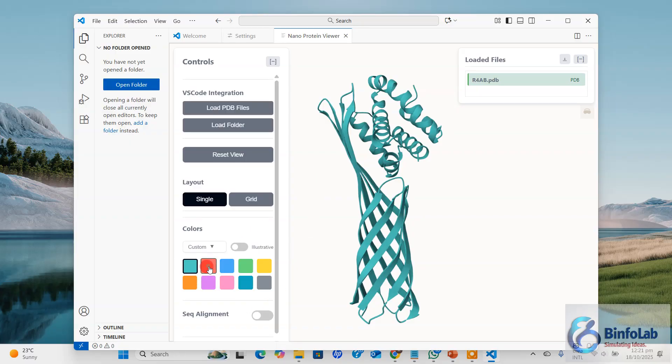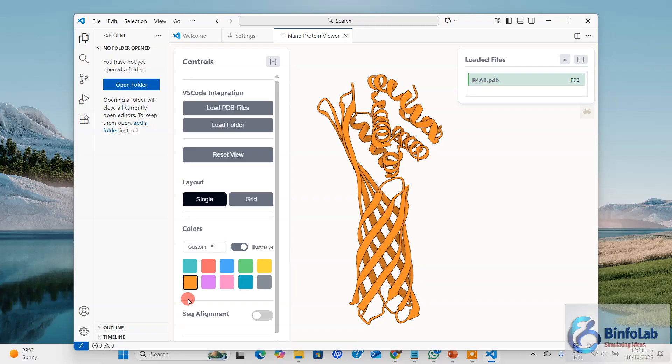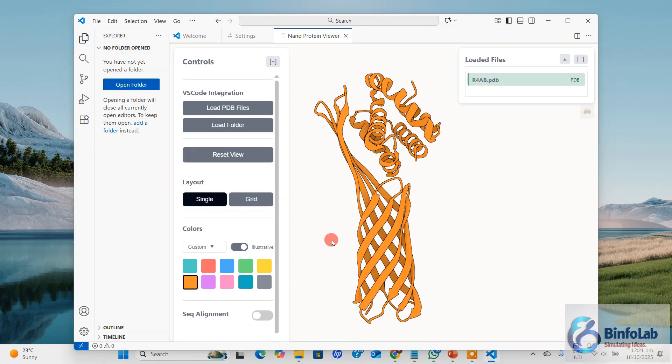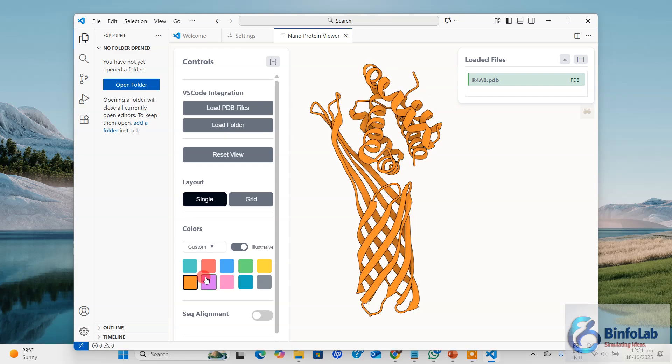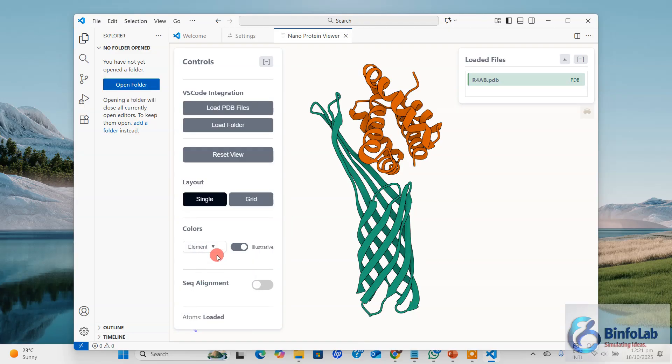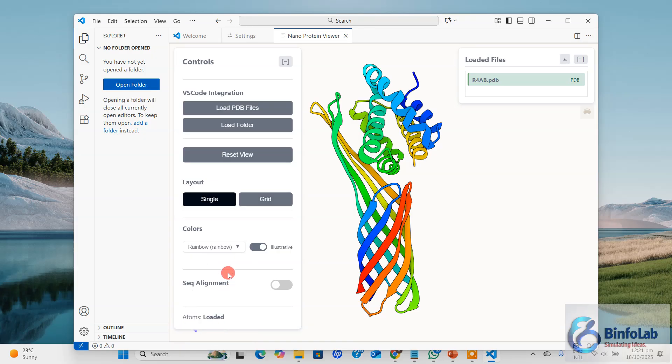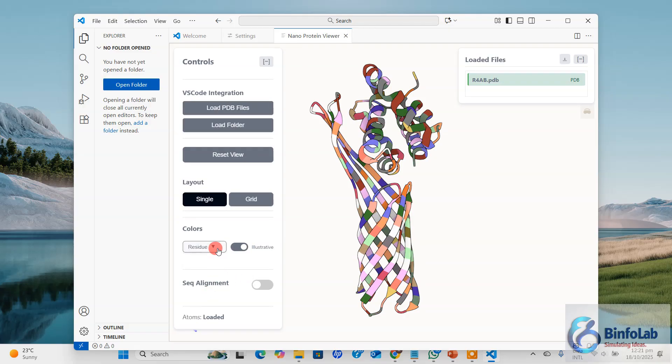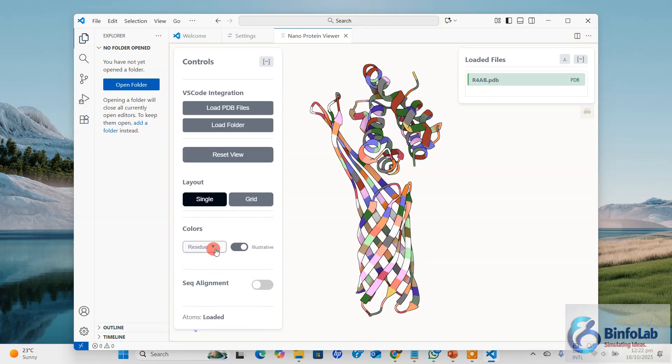This protein is actually two different chains of protein. From here you can quickly change the coloring scheme. Now if you want some more illustration, just click this one. Now you can see the visualization is more illustrative by turning on these side lines. You can try different color schemes with this.